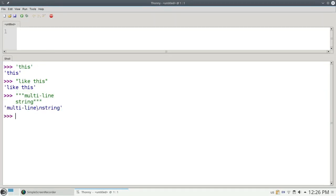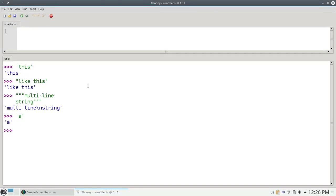And you'll notice the backslash n, which is Python's way of saying give me a new line. A string can have one single character in it, and there's a special string called the empty string that has no characters inside of it at all. Even though it doesn't have any characters between the beginning and ending quote marks, it is still a perfectly valid string.